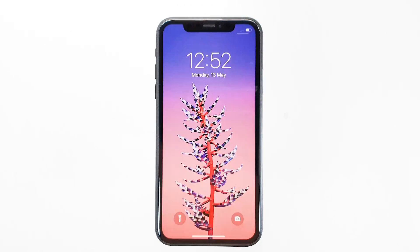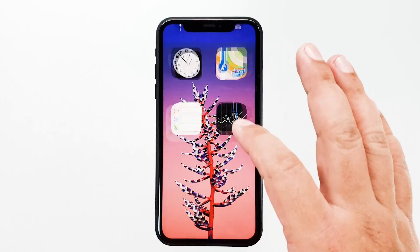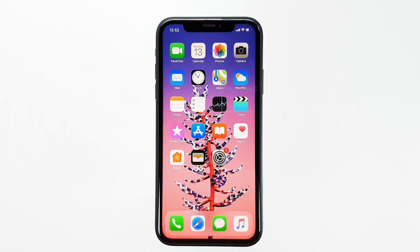If successful, your iPhone will continue to boot up into the lock or home screen.